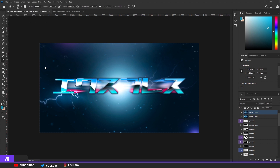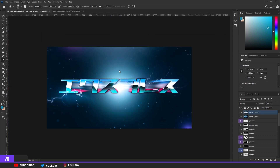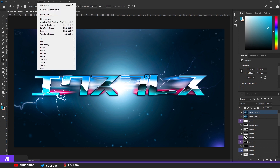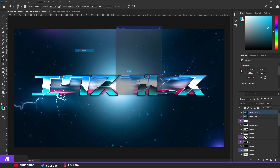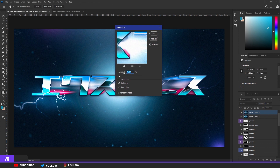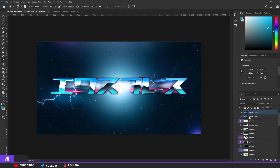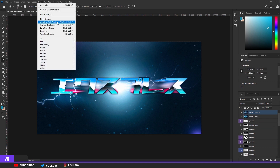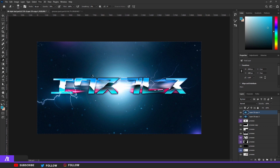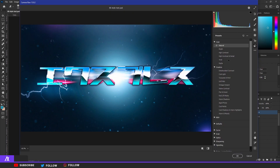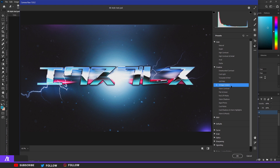Merge those two layers, Ctrl+J, then go to Filter, Noise, Add Noise — add around 4 noise. Copy and duplicate it again, then go to Filter, Camera Raw Filter again. Go to Presets — the Vintage preset is really nice for this effect.